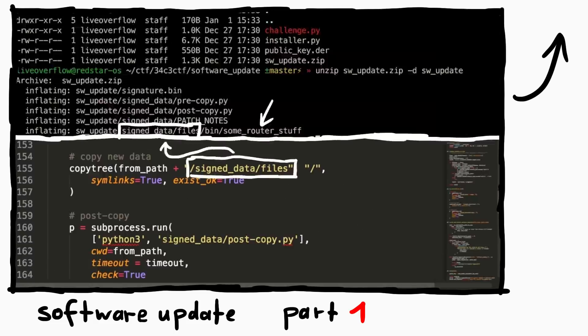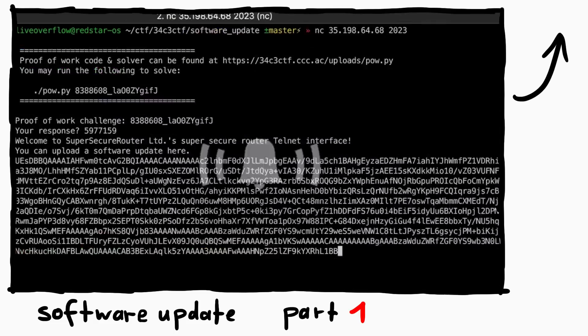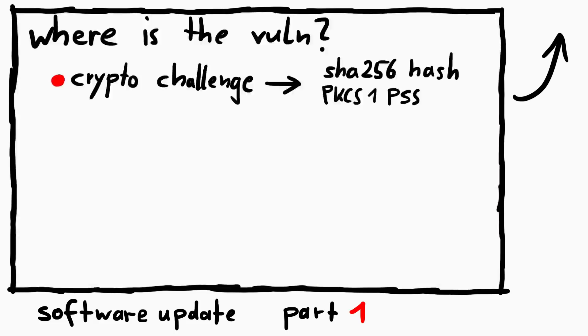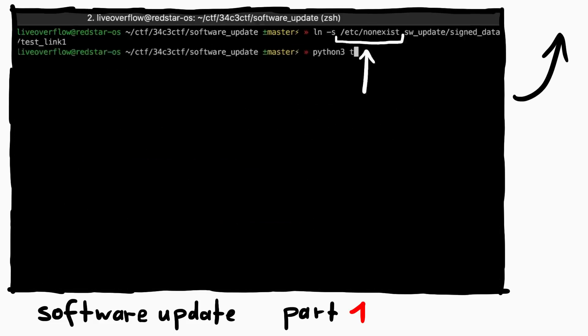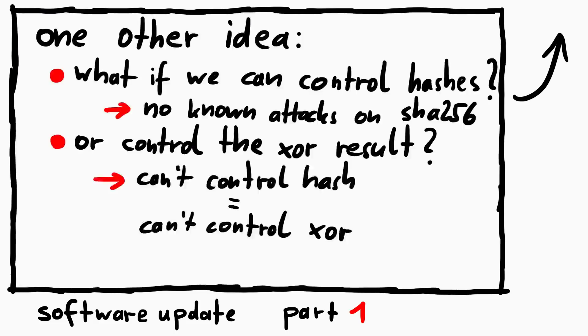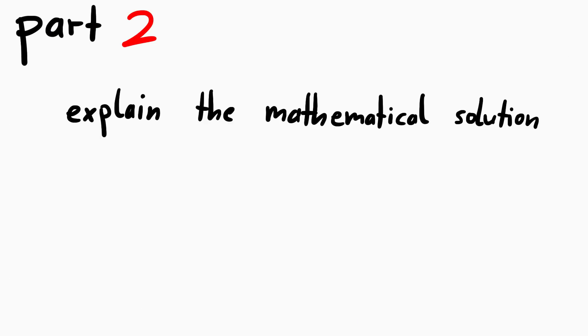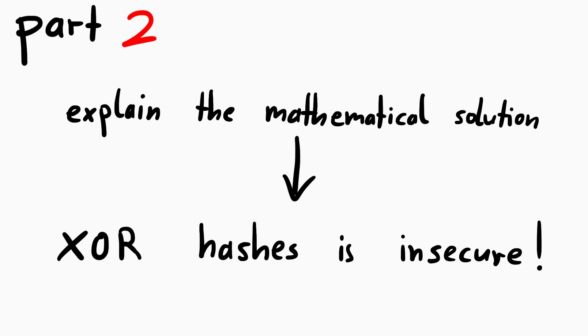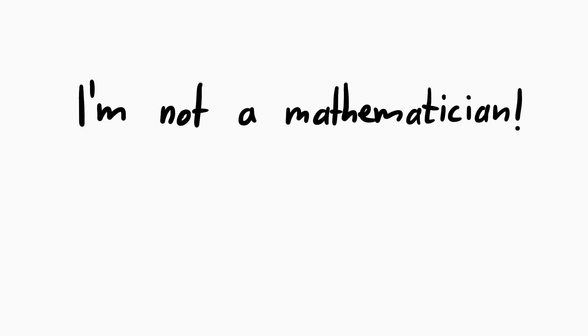If you want to hear more about how we explore different attack ideas, you can check out part 1. But in this part I just want to focus on the mathematical solution and try to provide an intuitive understanding for the linear algebra involved. And I'm also sorry to all the mathematicians out there if I butcher some terminology. I'm a math noob.